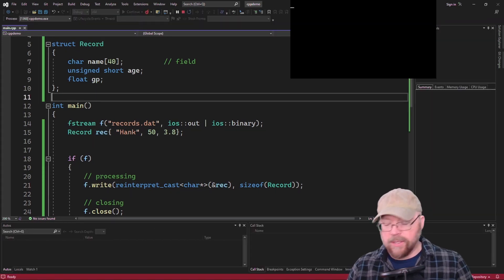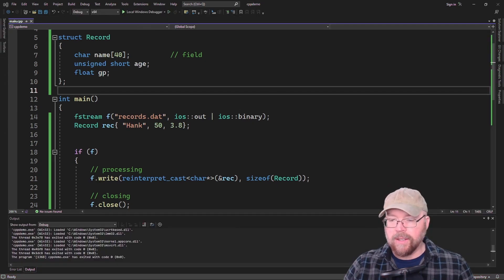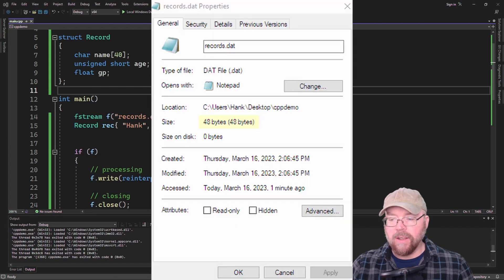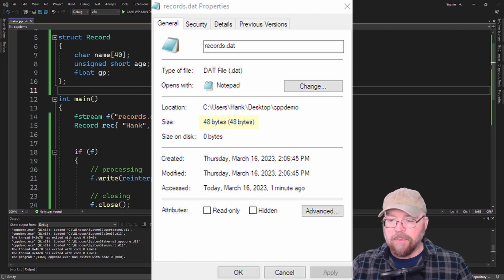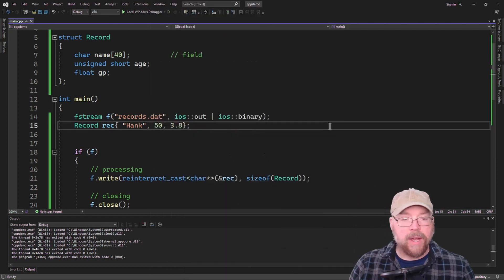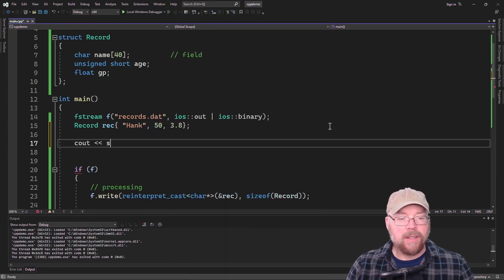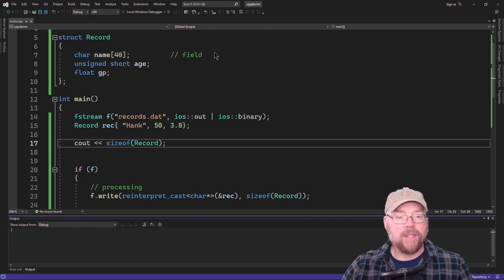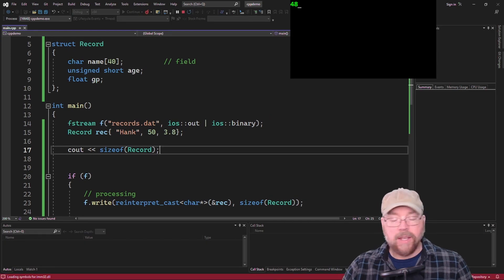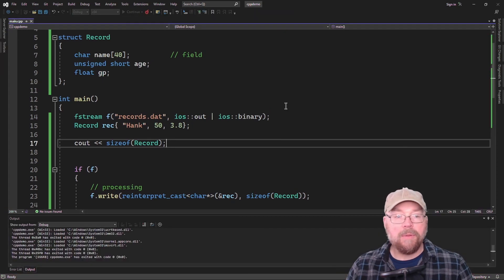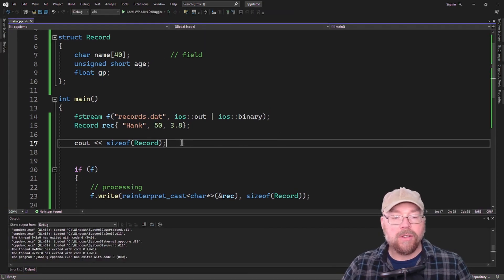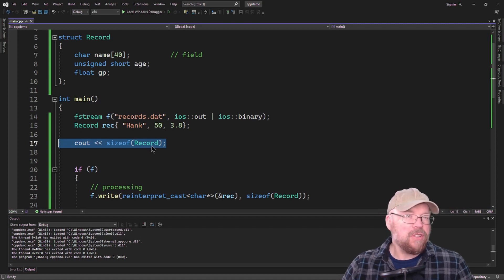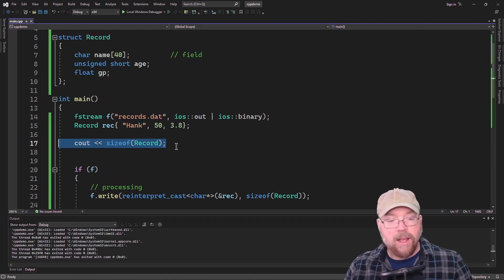No error message — that's good. We'll check the size of the file by looking at the properties as a sanity check to see if it actually wrote anything. We can see it's 48 bytes. We also cout the sizeof our record and run it again — it matches at 48. We're pretty confident it's correct, but we won't know for sure until we read the record back in.